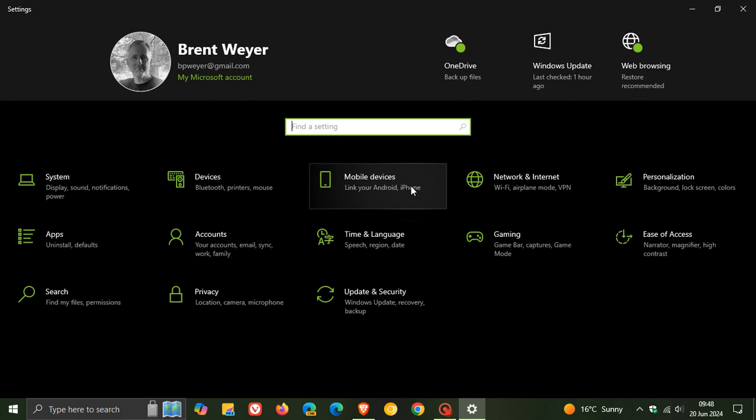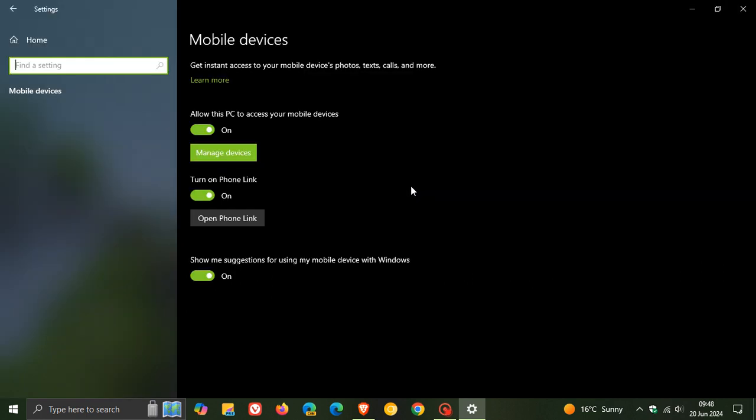Now, at first, when you enter mobile devices and you actually toggle on allow this PC to access your mobile devices, because this is turned off by default, what will happen is you will see a dialogue show up which will want you to get the cross device experience host update from the Microsoft store. And then once you've downloaded the cross device experience host from the store, it will then link your device.